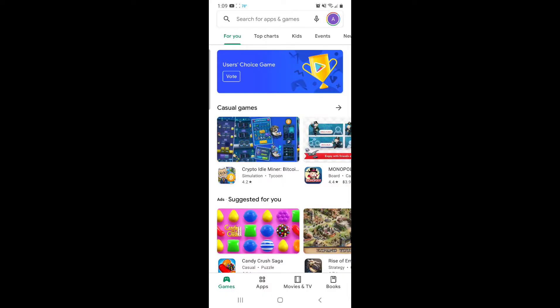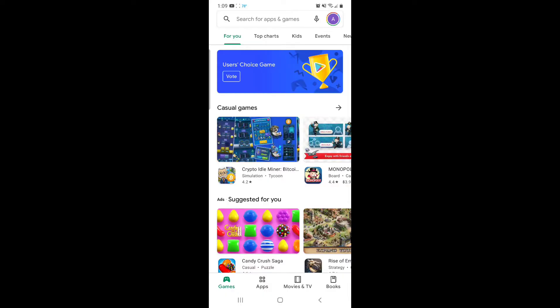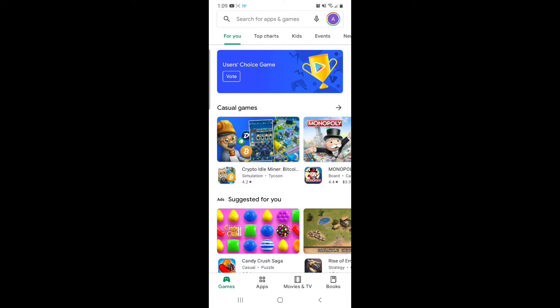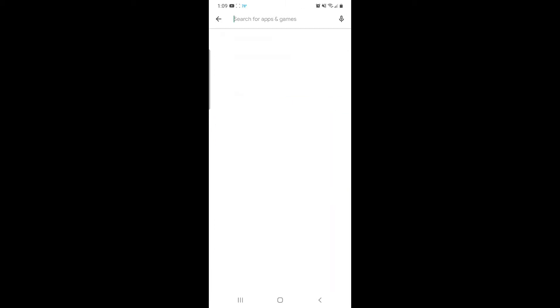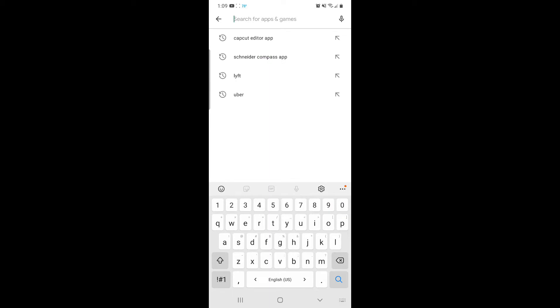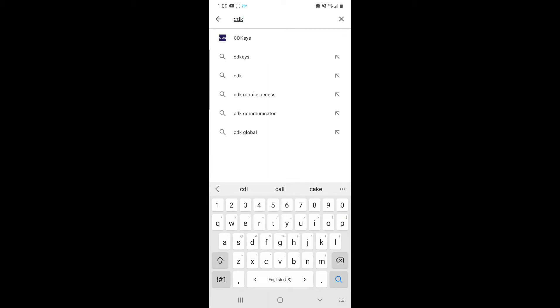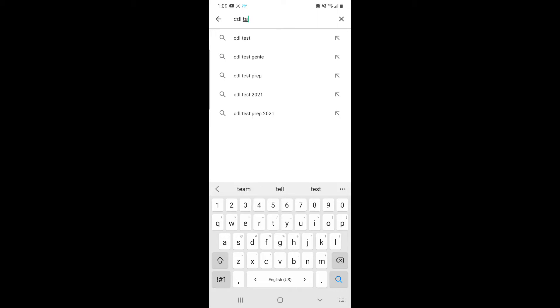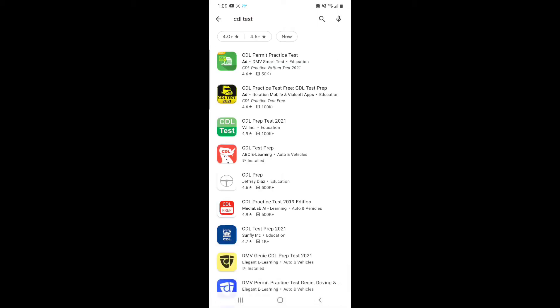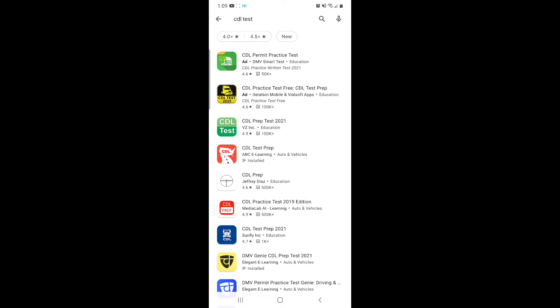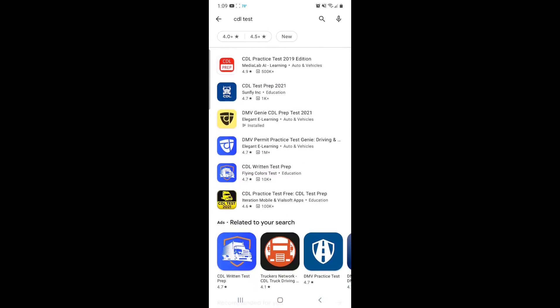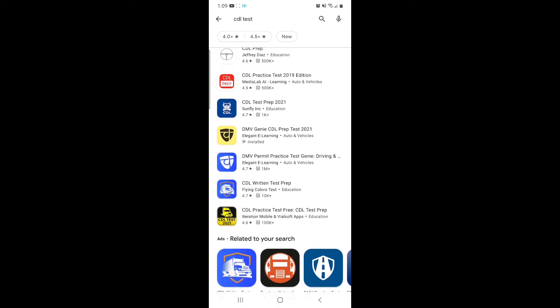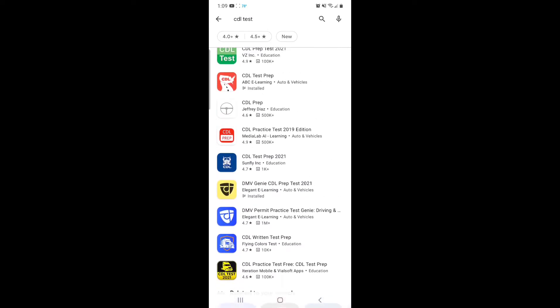All right guys, so if you go into your app store, whether you have Android or iOS, just search for CDL test. There's gonna be a lot of different apps. I actually downloaded this yellow one down here called the DMV CDL Genie.